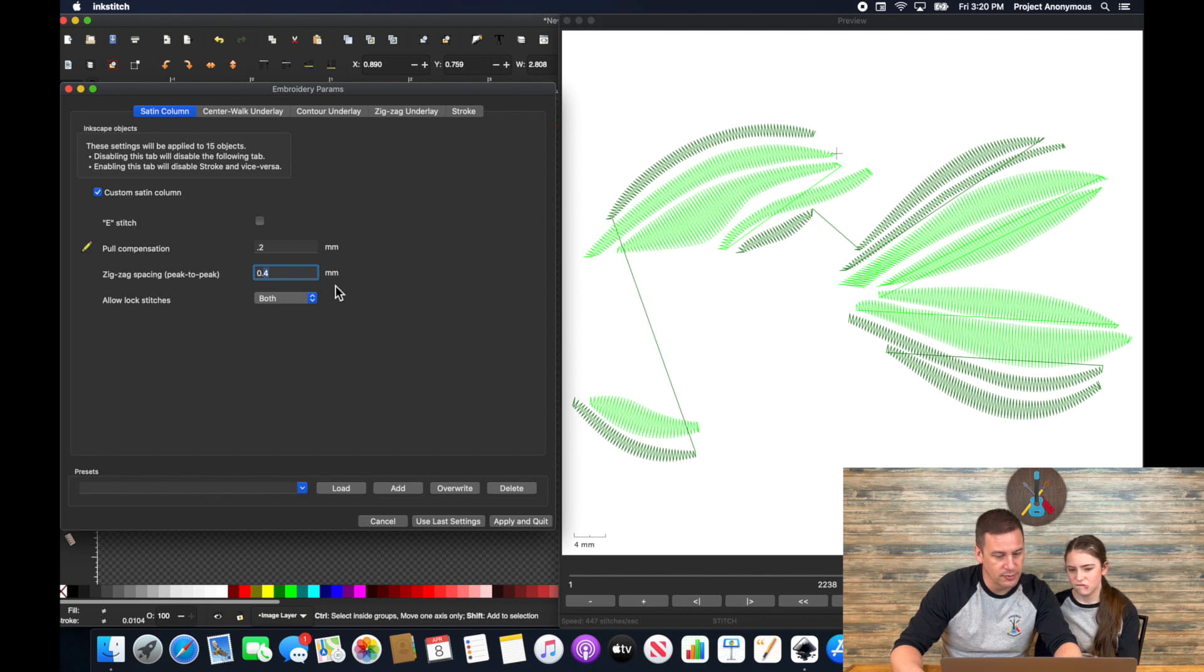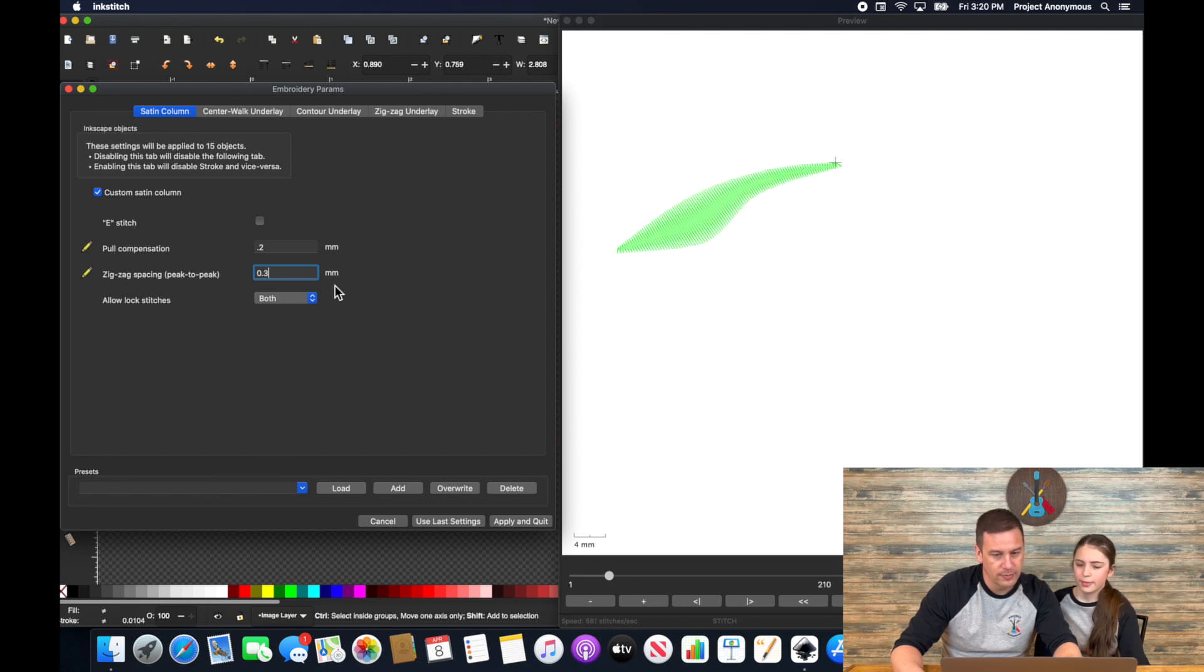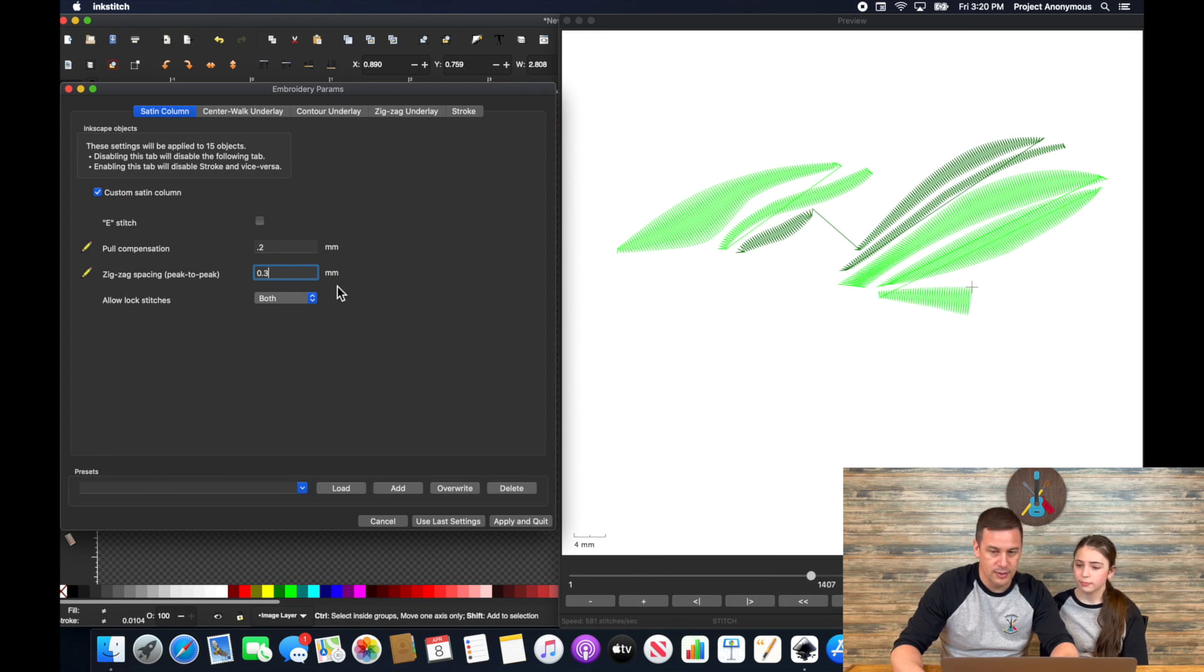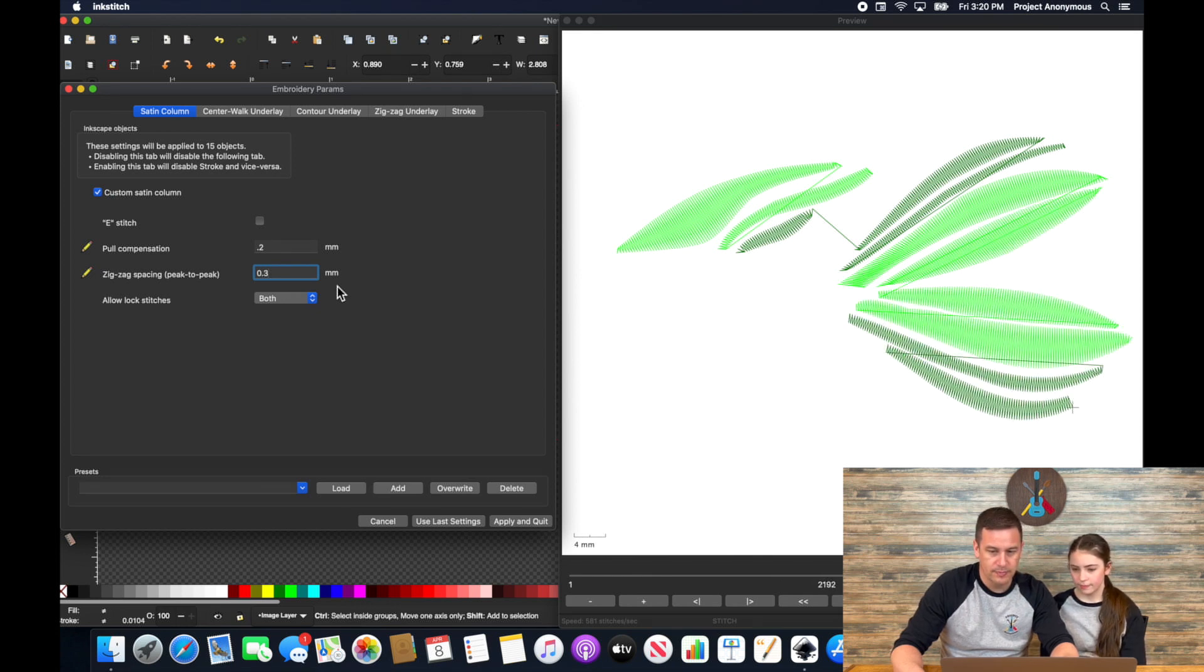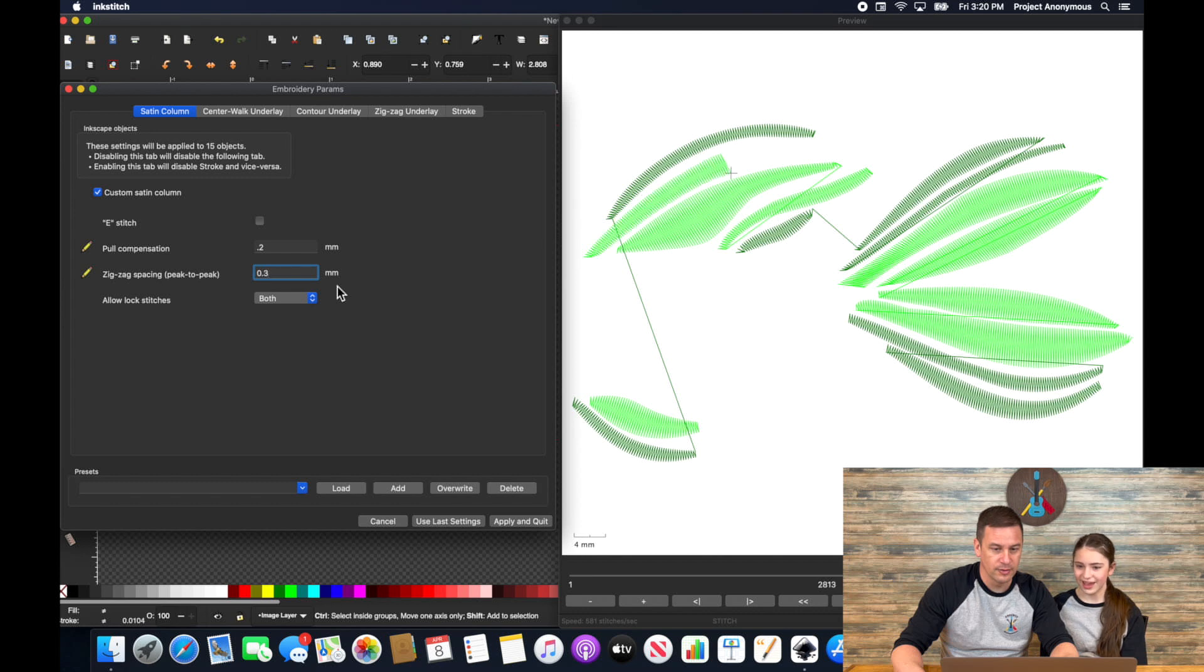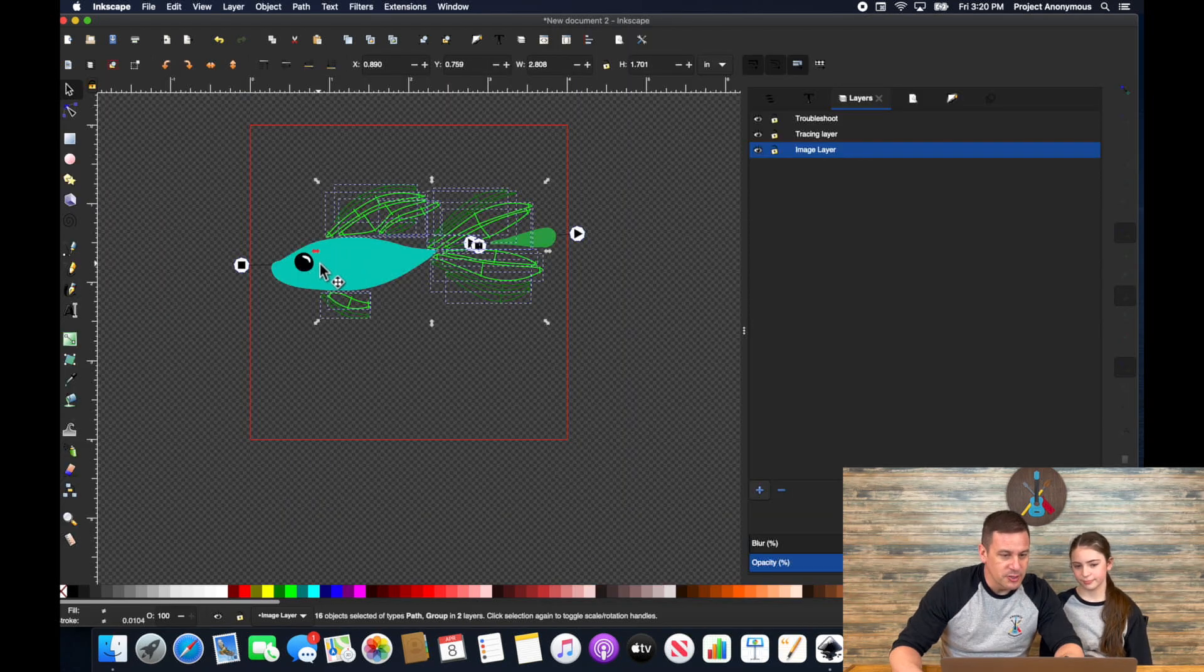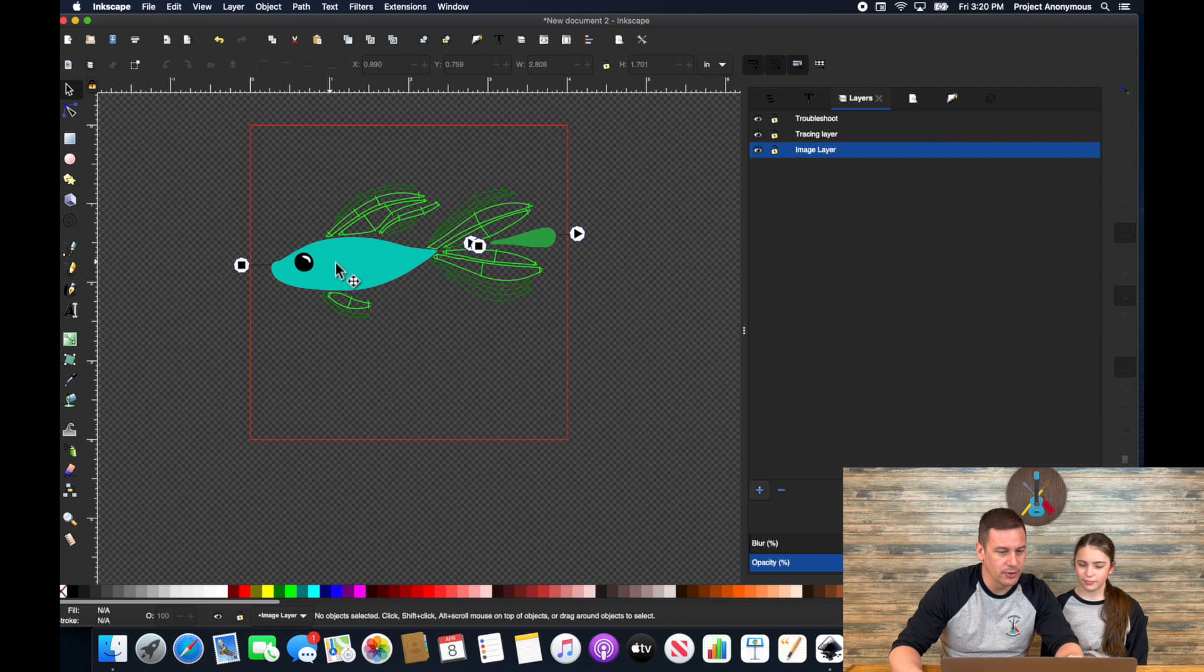Yeah I definitely want to see space in between but I don't want them to pull too hard. Okay. And then what about decreasing the zigzag length so that it's a little bit denser stitch? What do you think? 0.3. That looks fine. Is that good? I think that's going to look cool. Yeah.